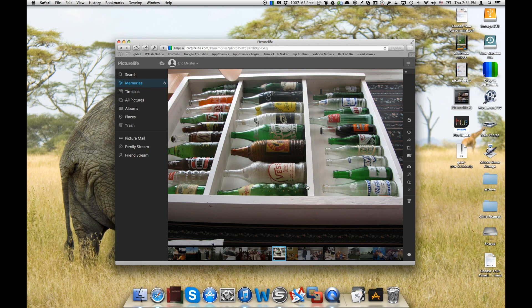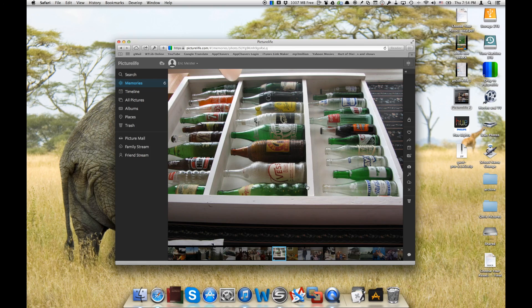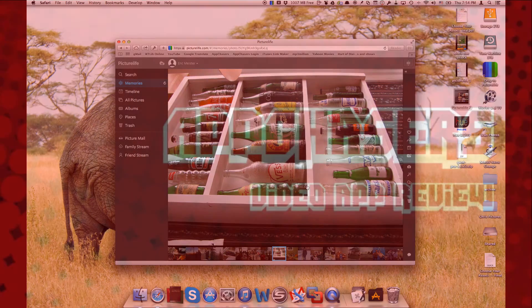Again, that's PictureLife and this is appchasers.com.